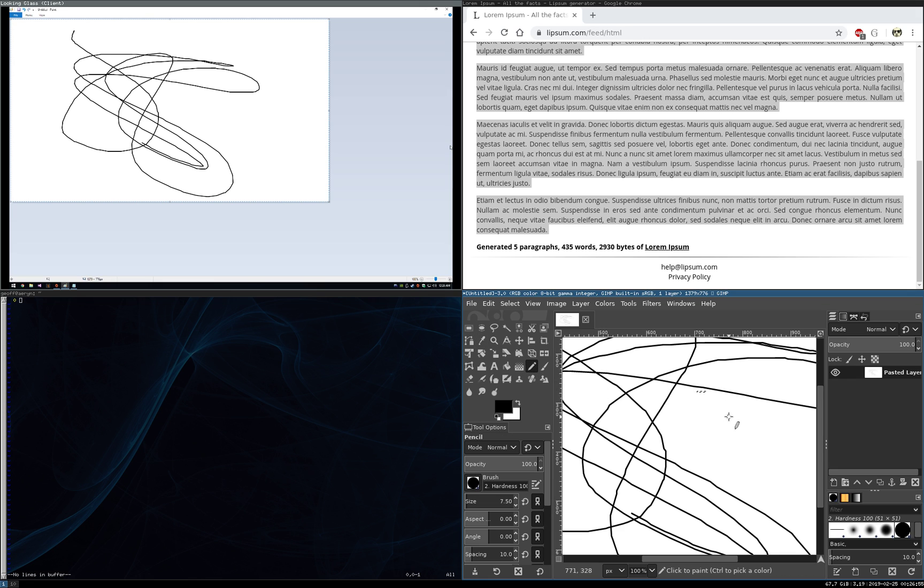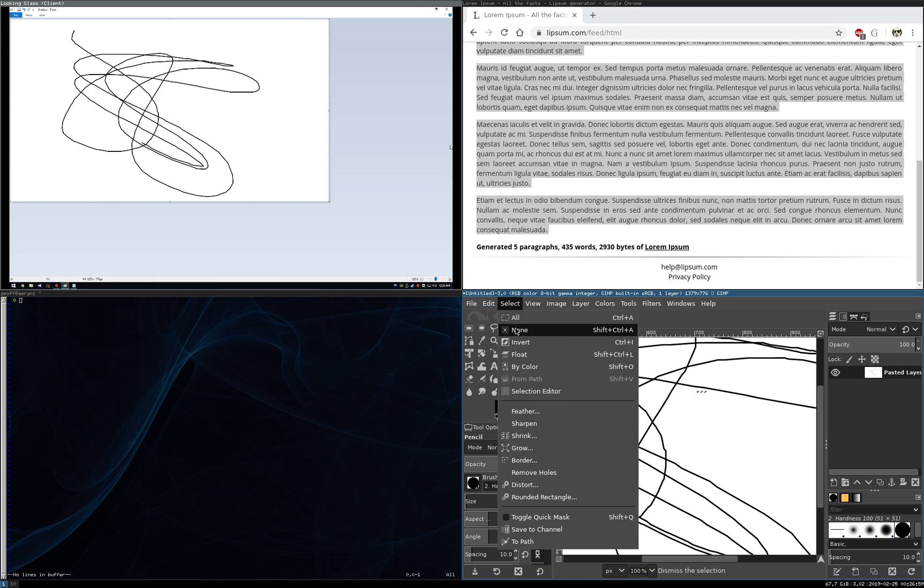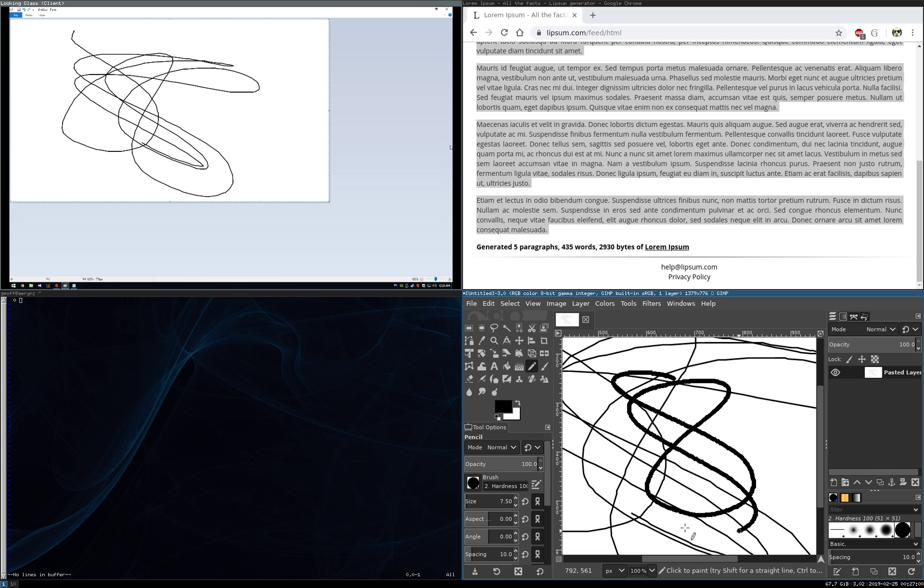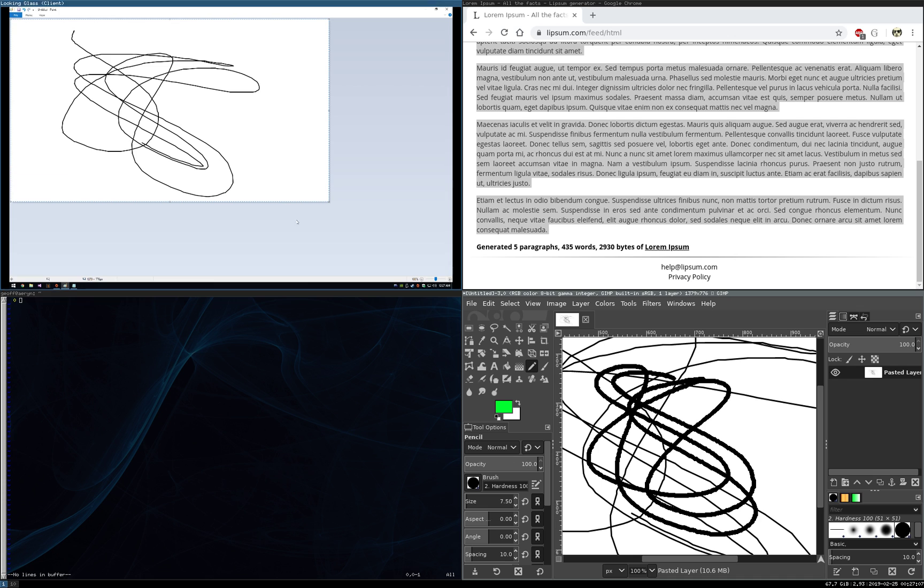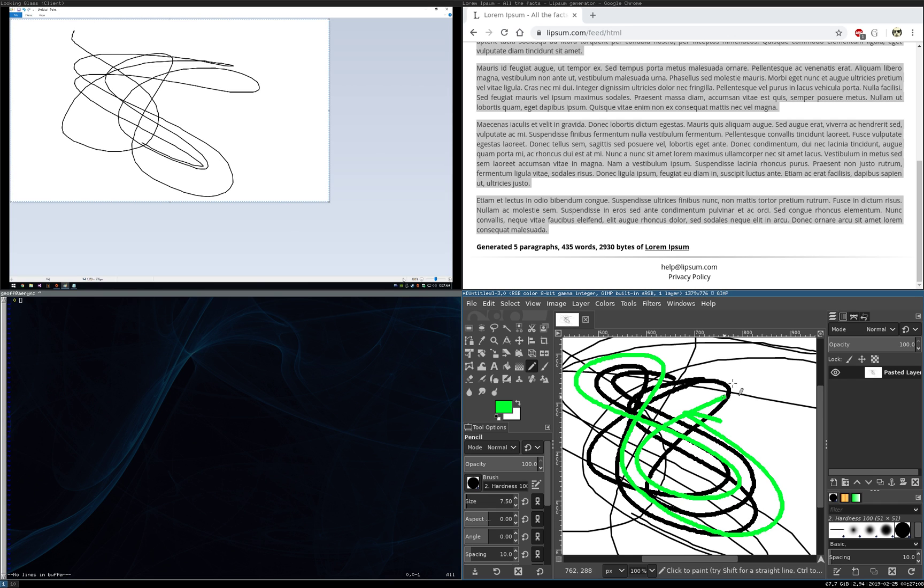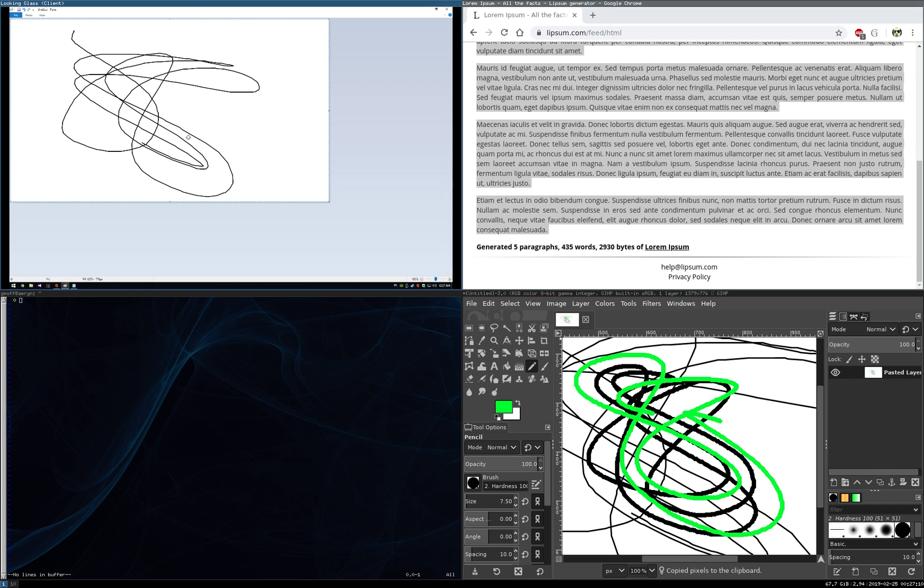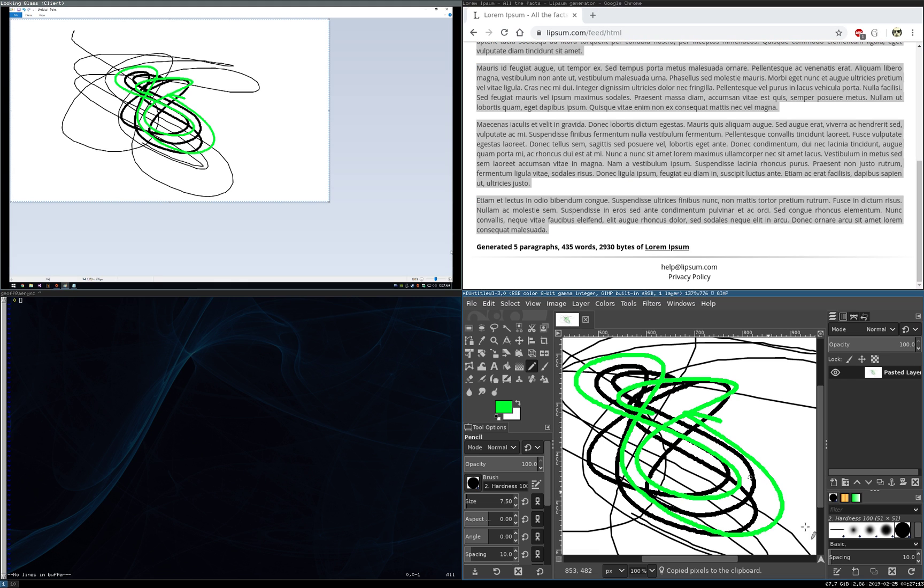So we grab a brush, draw on that. Actually pick another color too. All right, copy it, paste. So we have full bi-directional clipboard support.